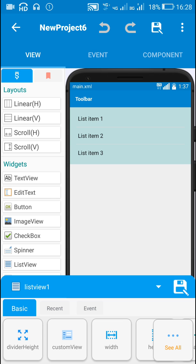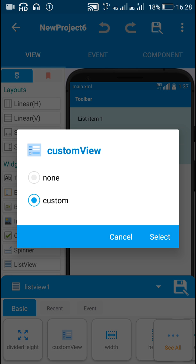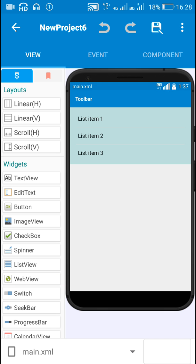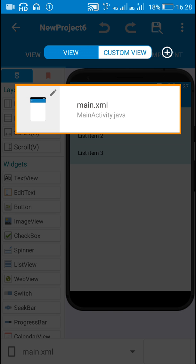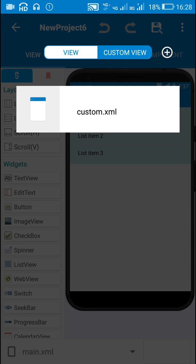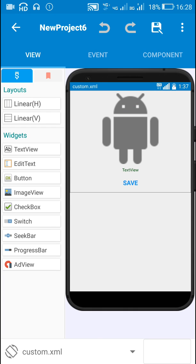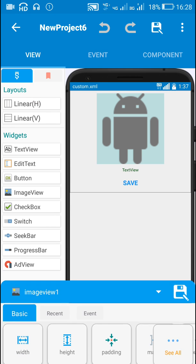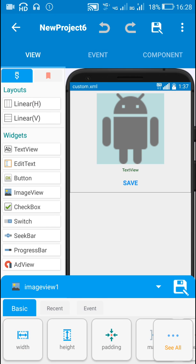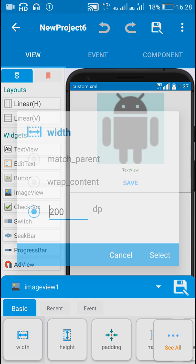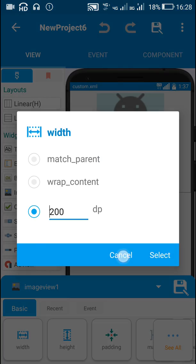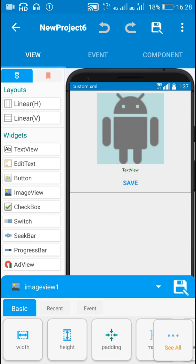So here I have a ListView and it has a custom view, custom.xml. So here I have created a custom view, custom.xml, this contains an ImageView1 with width and height 200.